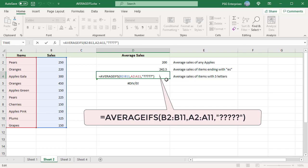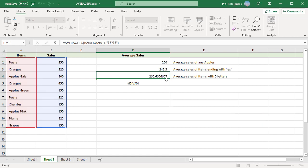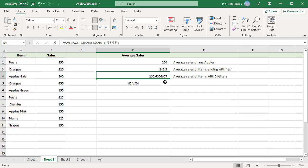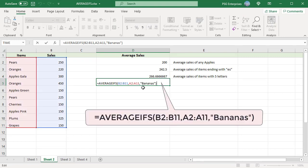AVERAGEIFS returns #DIV/0! if no cells meet the criteria. Since there are no bananas, we get an error.